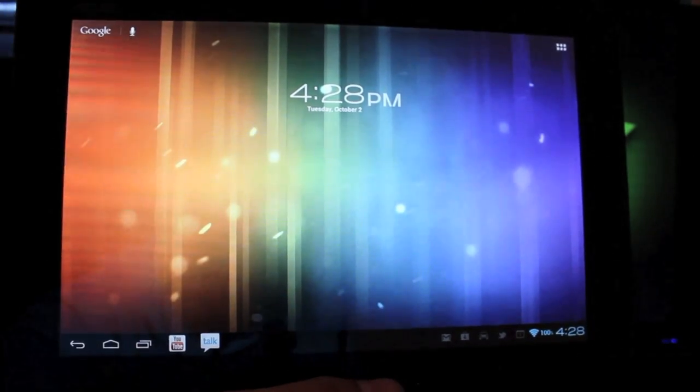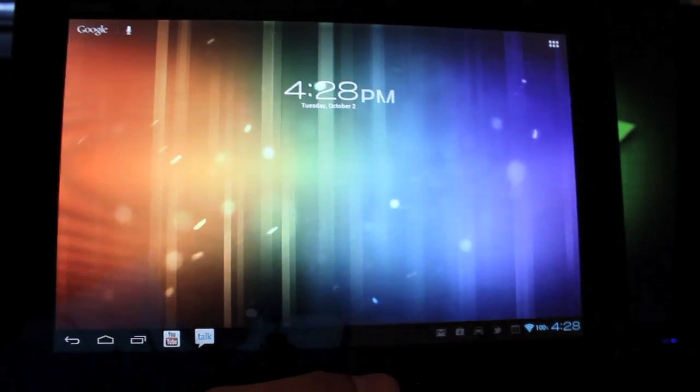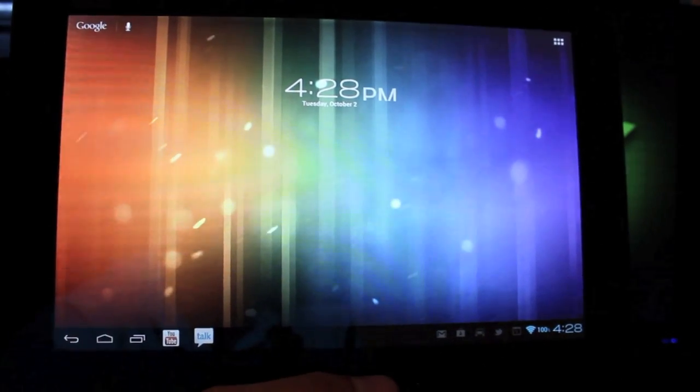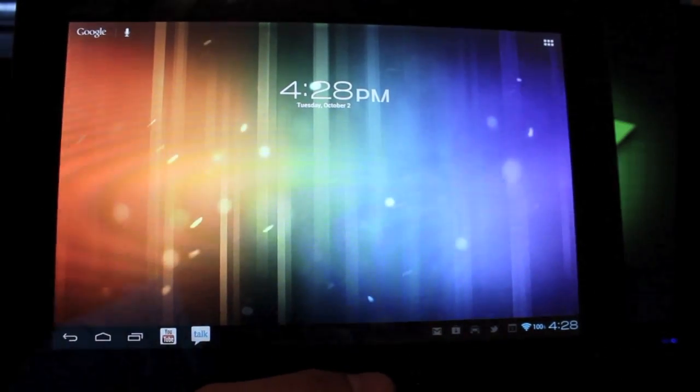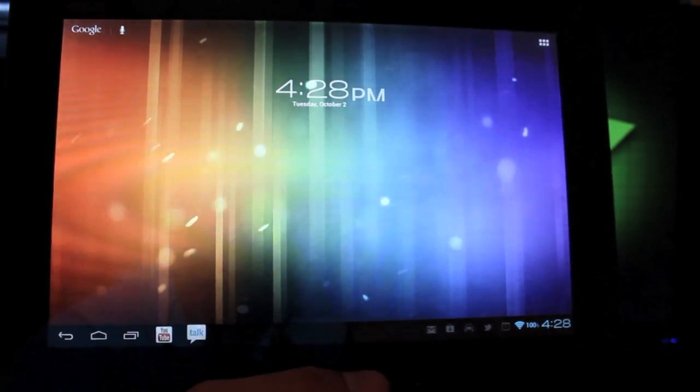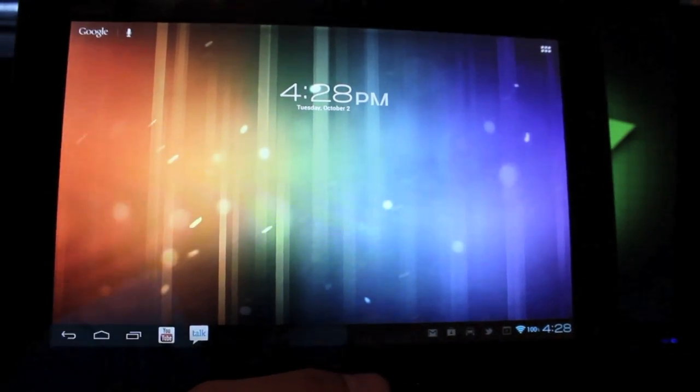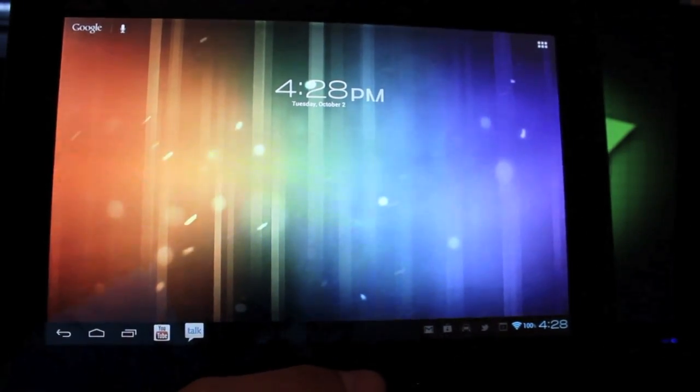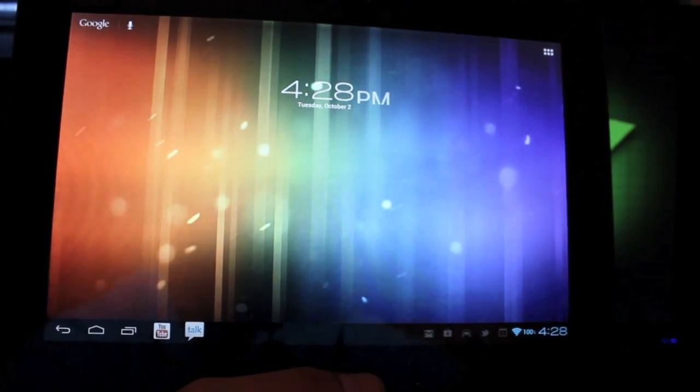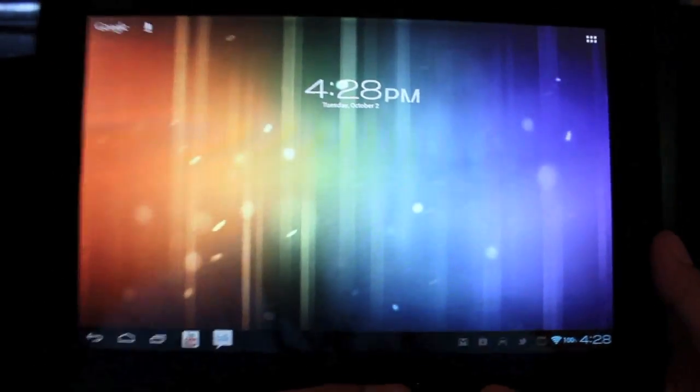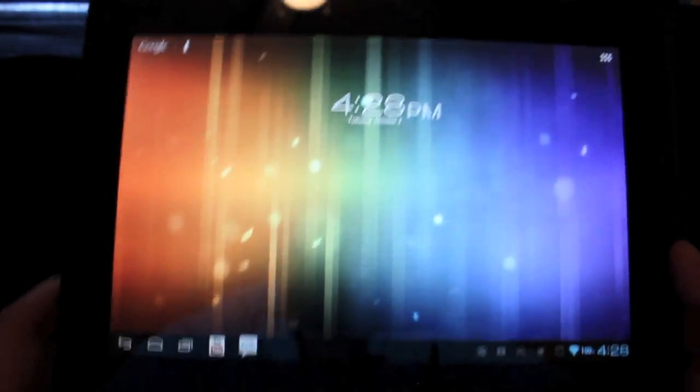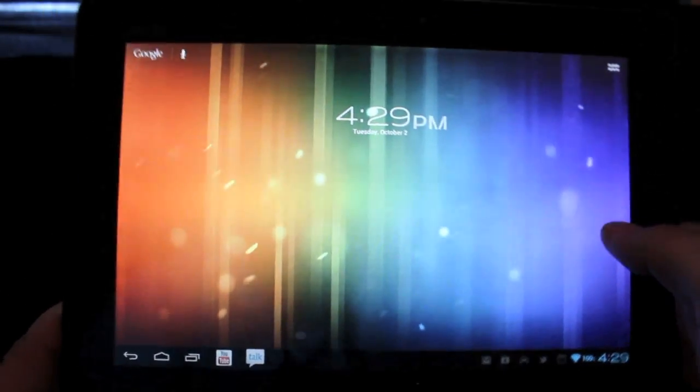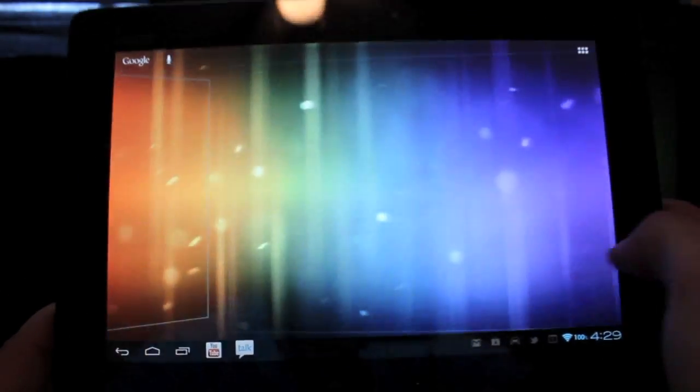Hey guys, Shane here with DroidModernX.com. This is the Asus Transformer Prime. I know I haven't done a ton of videos for this in the past, but this is one video that I felt was very important. As you guys may know, the Jellybean over-the-air update has been released for the Asus Transformer Prime.